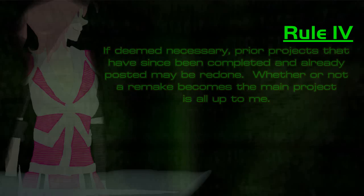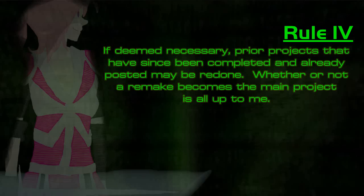Number four. If I leave it necessary, some projects or series that have been completed and are already posted may be redone, as was the case with my Ponderbee series. Depending on a few factors, remakes may or may not be main projects.